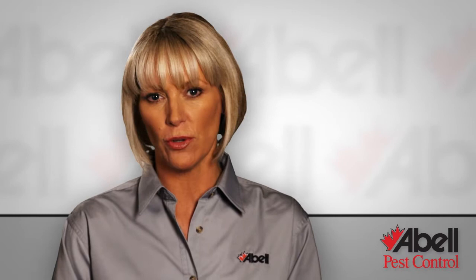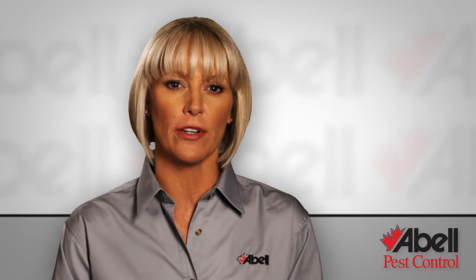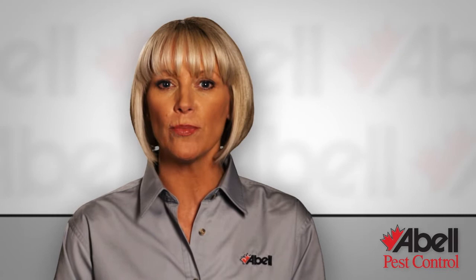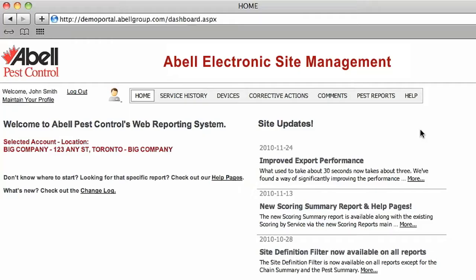Service history shows detailed information on all ABLE services performed at each of your locations. You can drill down to a specific service call to get details on what transpired in the past. Your service history also gives you a record of all comments entered by your ABLE service technician for each inspection.